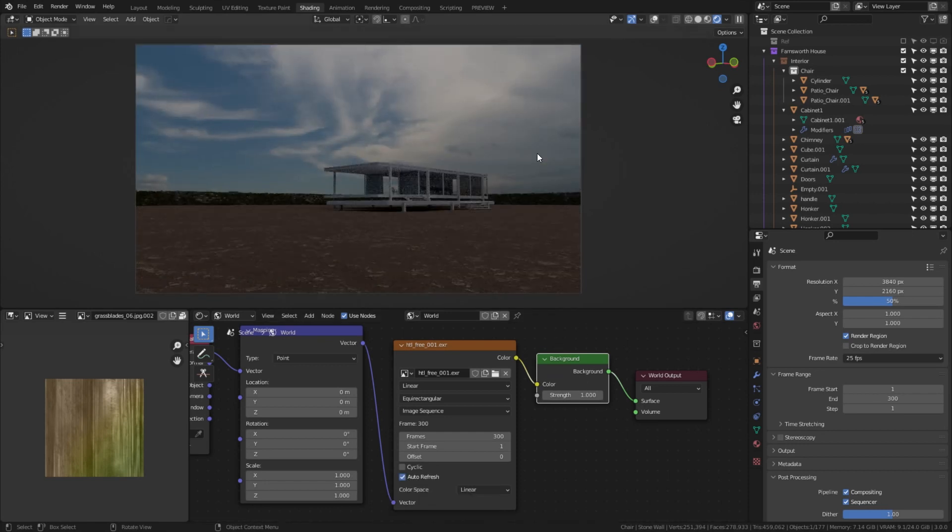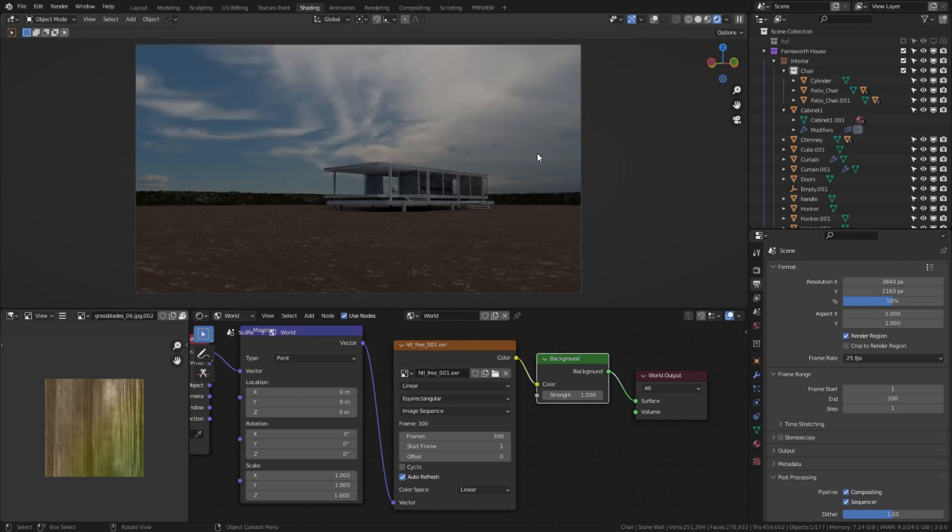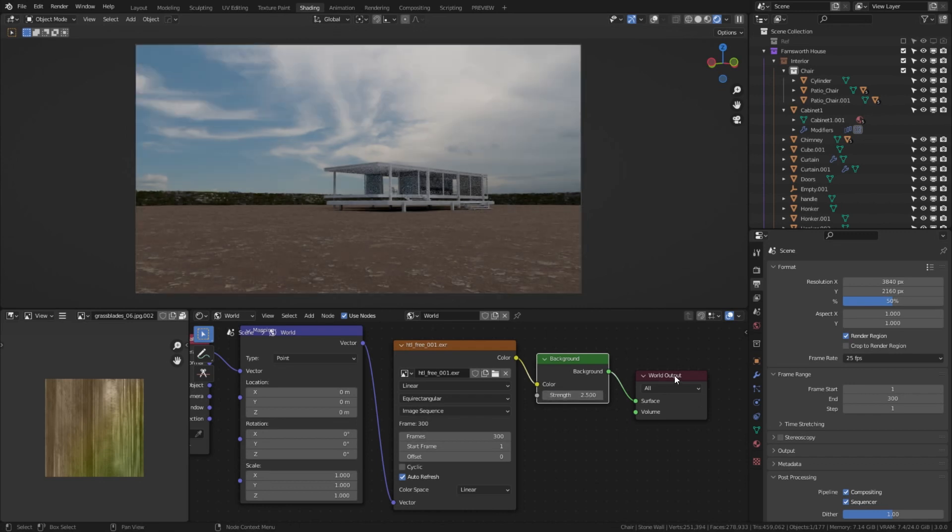Now, the first and last frame of animation will be our so-called hero frames. We will try to tweak HDRI lighting looking at those two frames. Looks like it's a little bit too dark, so let's increase the background strength from 1 to 2.5.